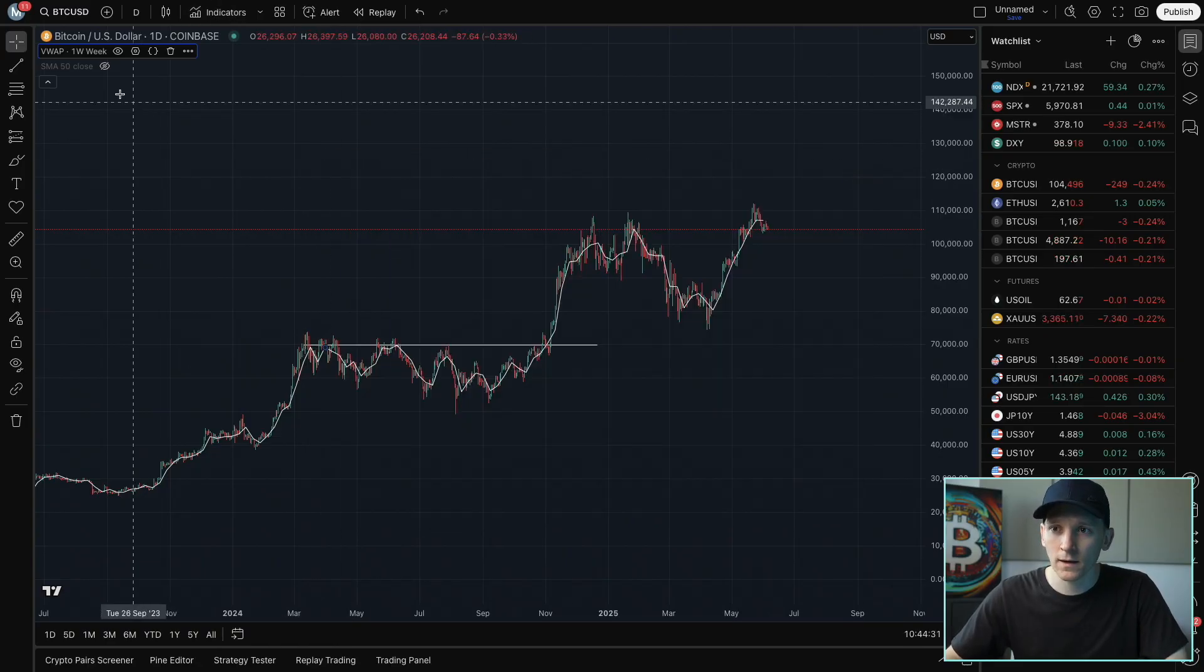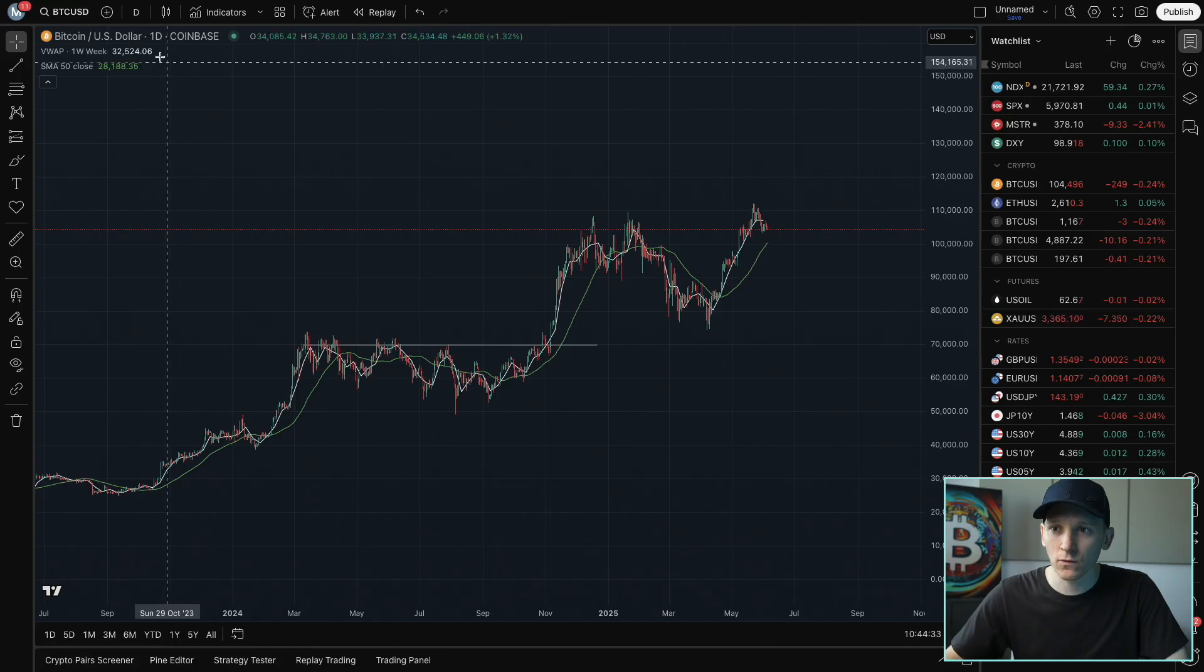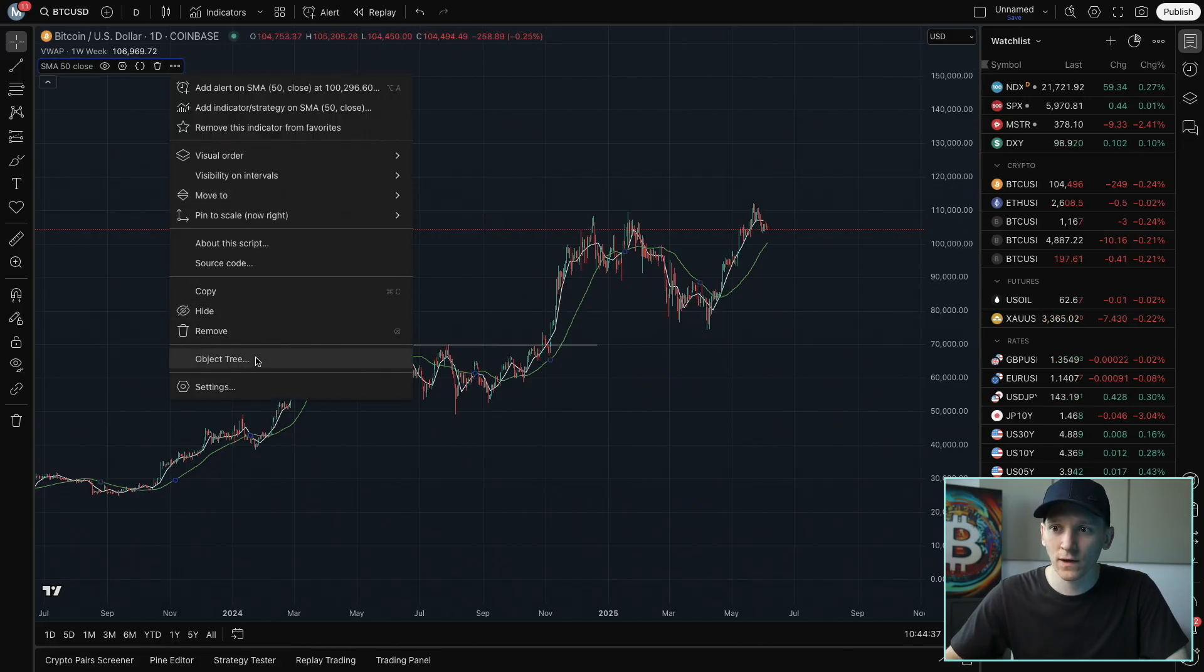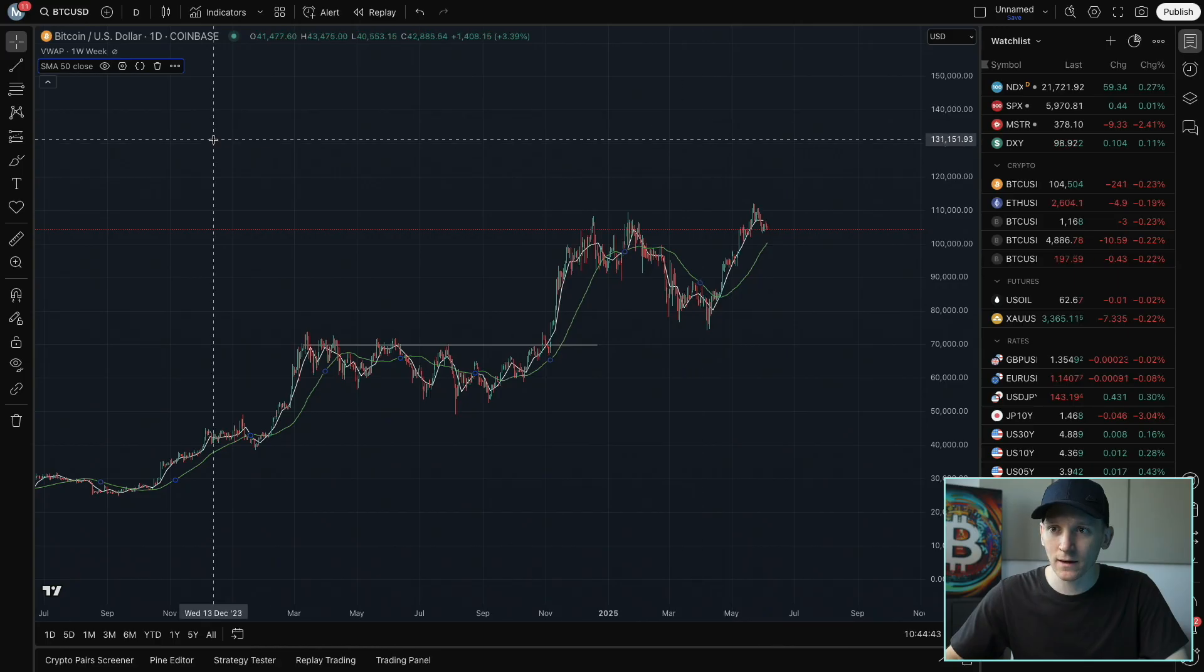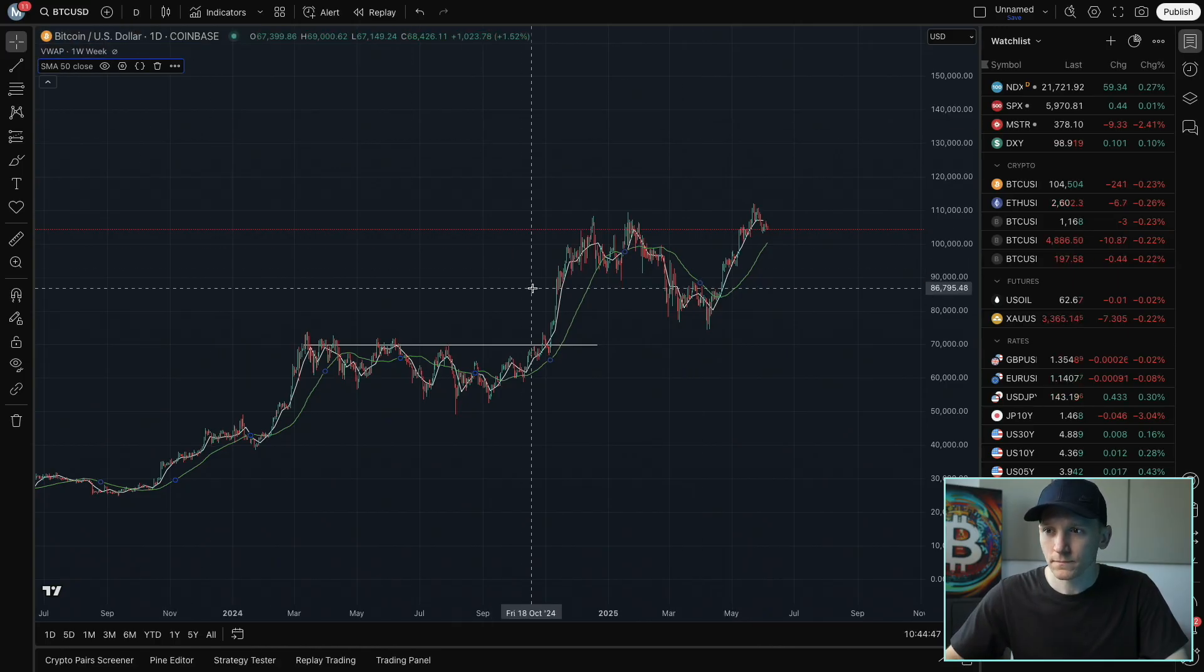and then in settings, I'm going to put the 50 period moving average. So this is a 50 day moving average. You can see the settings here, length is 50, and the time frame is the chart, which is on a daily. So that's a 50 day moving average with the weekly VWAP.